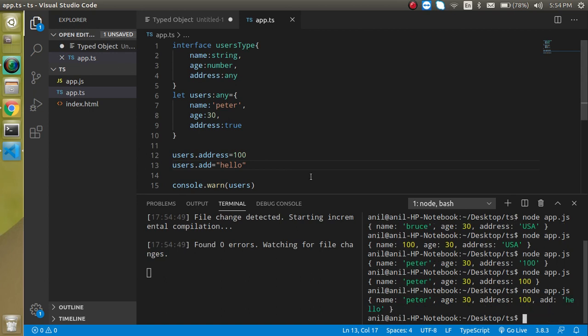So this is the way that how we can simply define and use the object in the TypeScript. If you still have any kind of confusion you can ask me in the comment box. Don't forget to subscribe my channel and like this video. Bye bye take care.